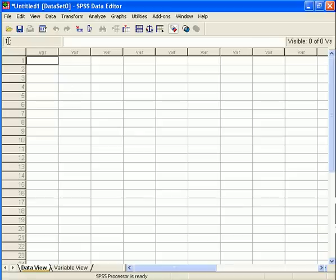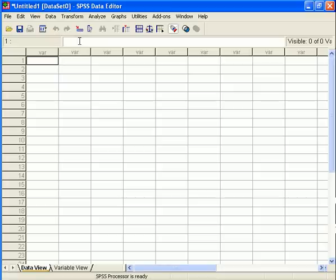Immediately above the string of variables here, which are as yet unnamed because I haven't defined any of my variables, you will find a bar that indicates the case number, variable name, and value of any given cell which you have selected.